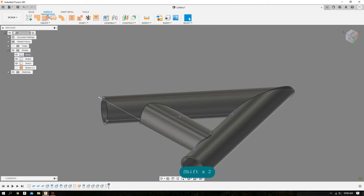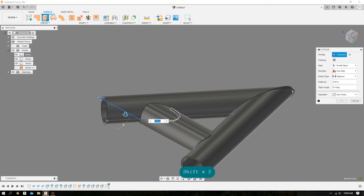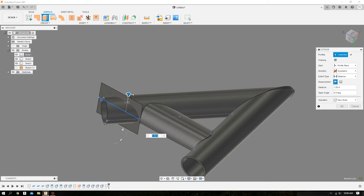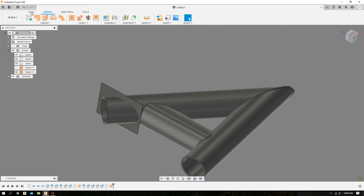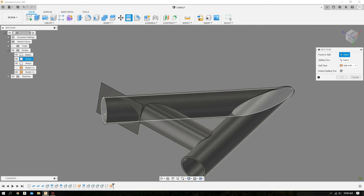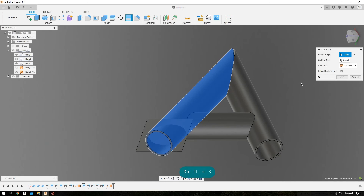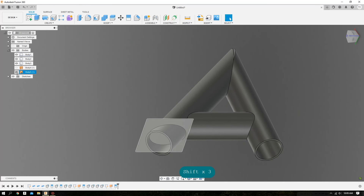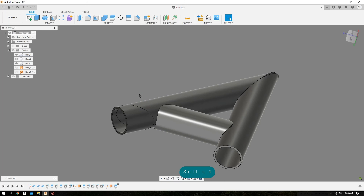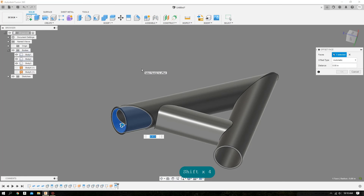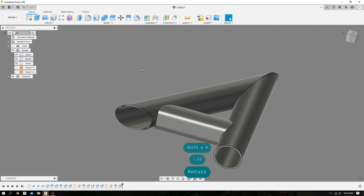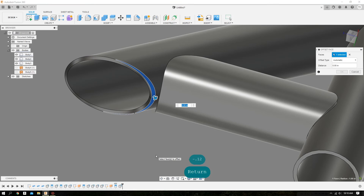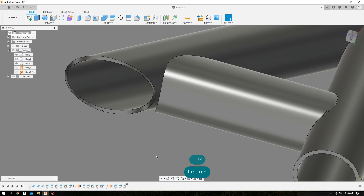We'll go over to Surface like we did before and do an extrude of that line — a symmetric extrude — extending it beyond the surface of the tube we're trying to cope. Hit OK. Go over to Solid, do a Split Face, select the inner and outer surface of the tube we're trying to cope, go over to Splitting Tool and select the surface we drew. We can turn that surface off now. Do a right click, Press Pull, select the inner surface, and do a negative extrude of the wall thickness. We still have a little sliver left over on the outer surface, so we'll do the same — Press Pull, select it, negative extrude of the wall thickness. And that cope is complete.